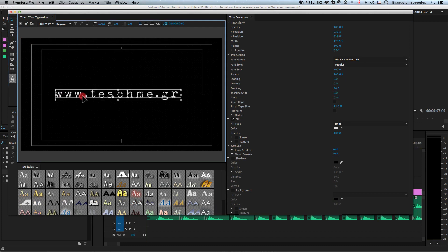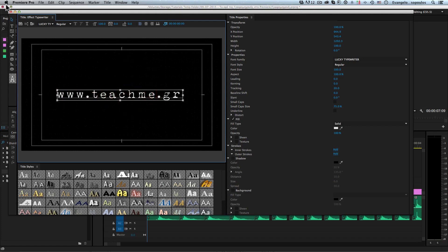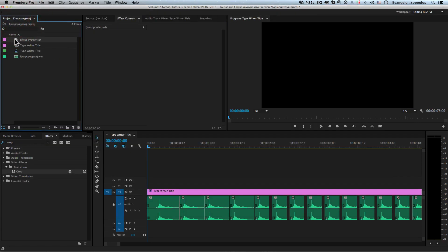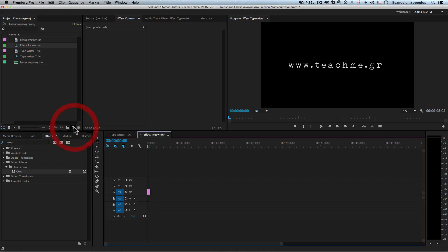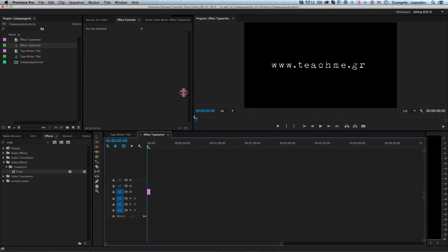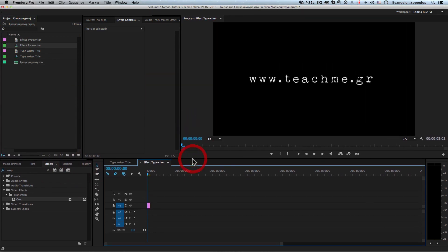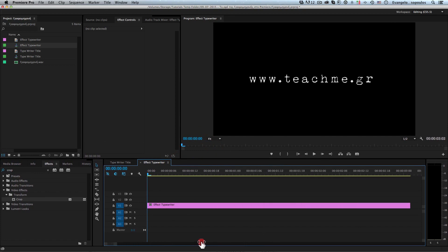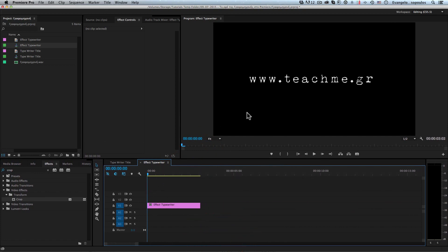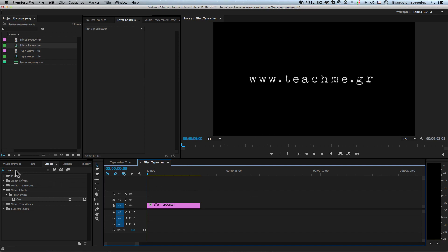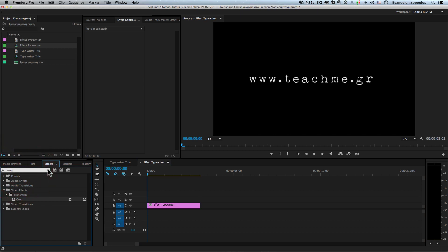Afterwards I'll position this a little better using the vertical and horizontal guides — I think it's positioned pretty much okay. I'll close this window and drop the effect typewriter title into the new sequence. Right away I can see my new text, but right now it's a static text — I need to make it appear letter by letter.